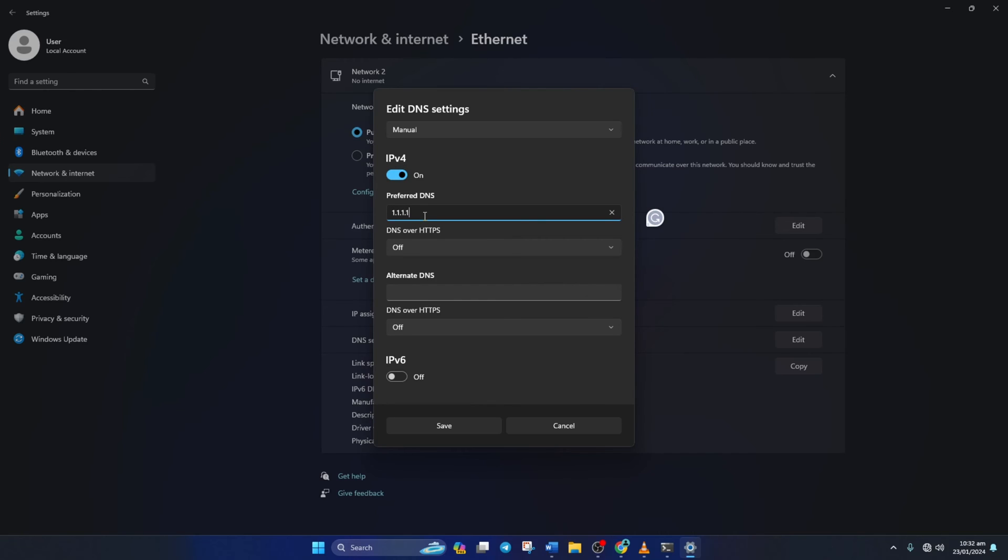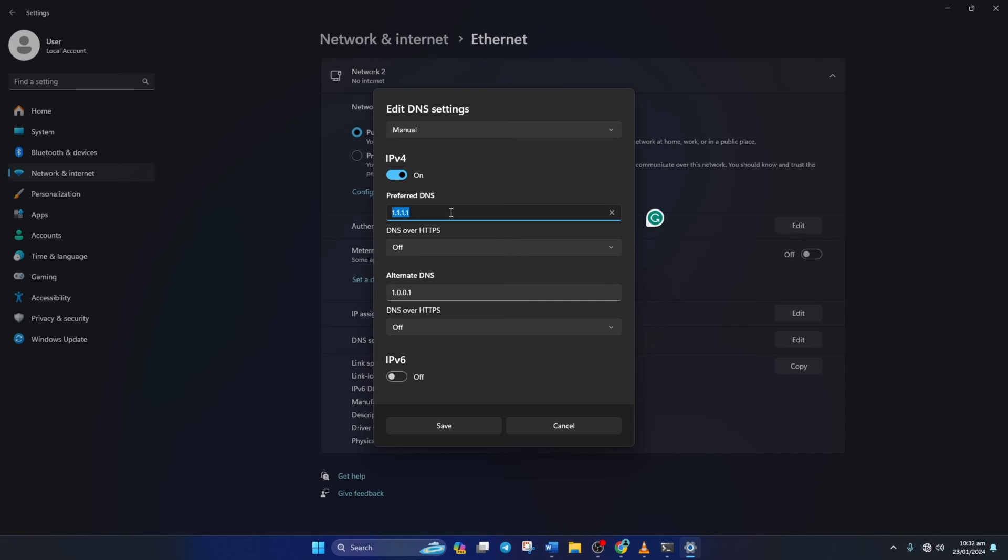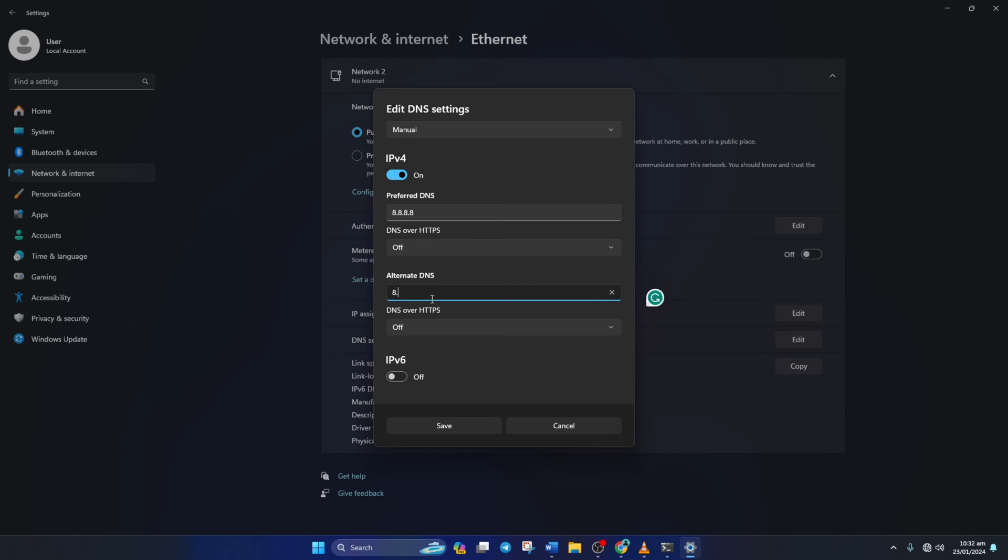Now on the Preferred DNS box, add the DNS server with the lowest ping. Move on to Alternate DNS. Here type 1.0.0.1 if you're using 1.1.1.1 DNS server. But if you're using 8.8.8.8 as your preferred DNS server, type 8.8.4.4. Lastly, click Save. Then check if the error is fixed.